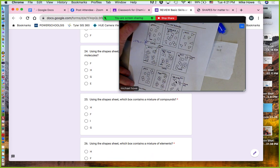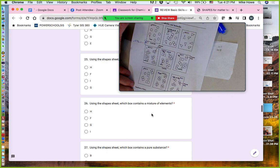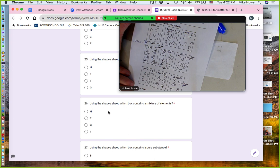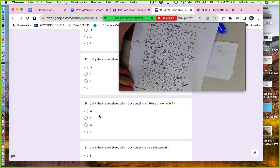A mixture of compounds would be box I — one compound is different from the other, so there are two different kinds of compounds. A mixture of elements: the atoms are the same in each group, but there are two different kinds of standalone monatomic elements, so that answer is box G.